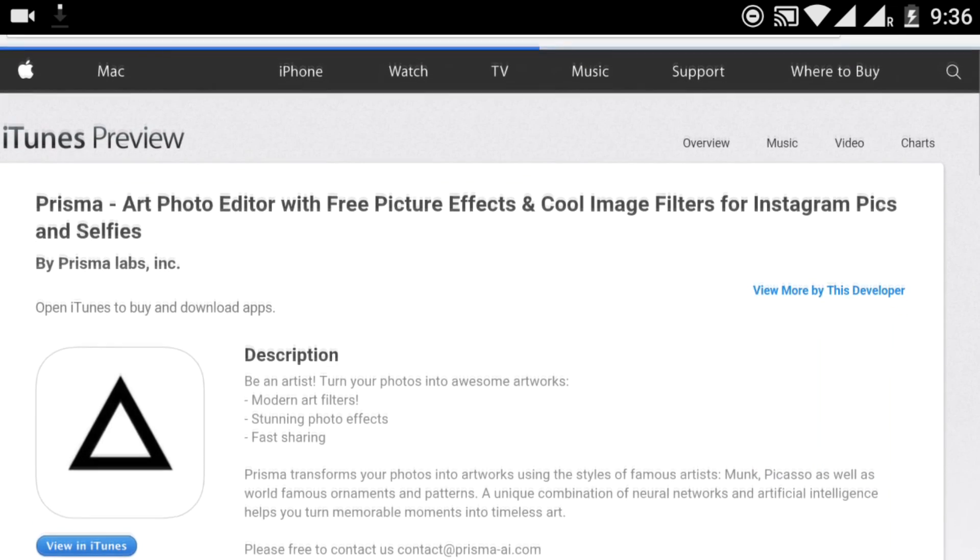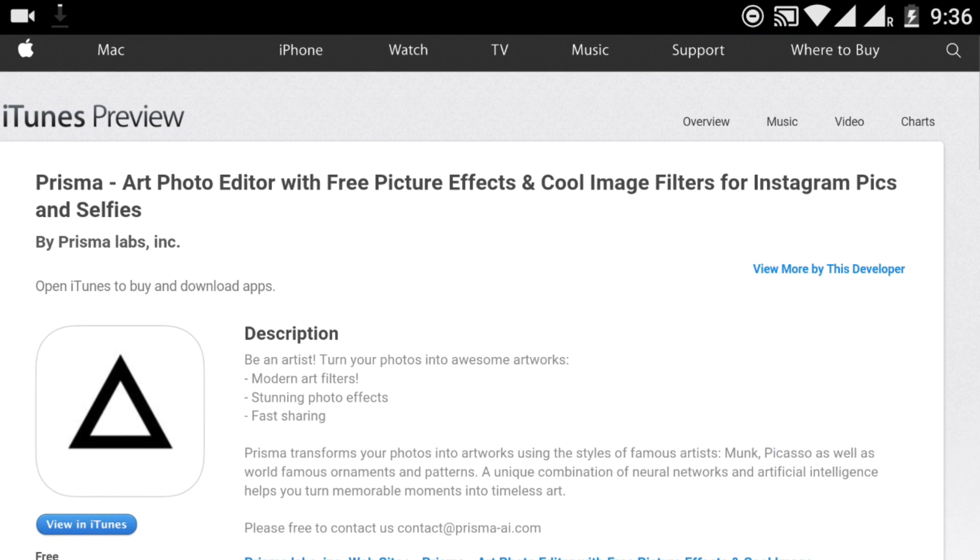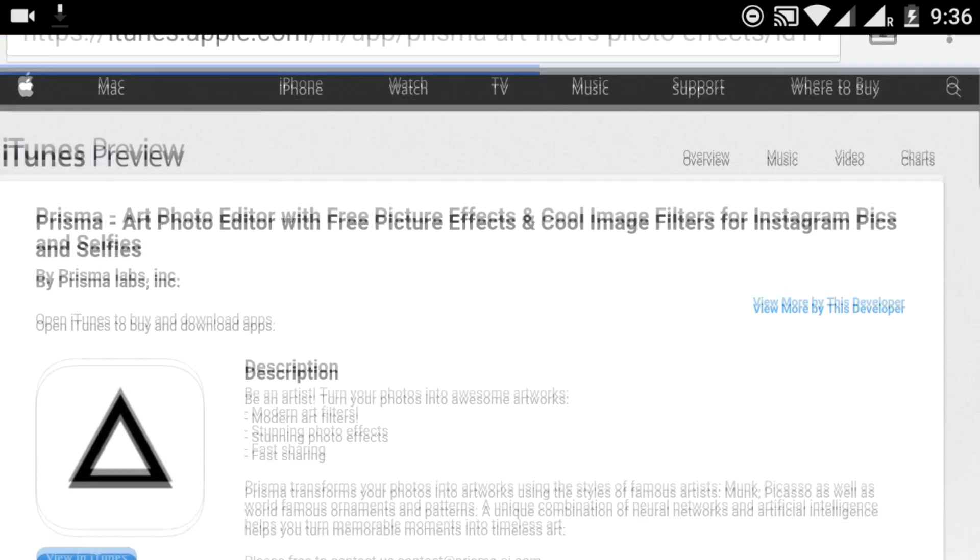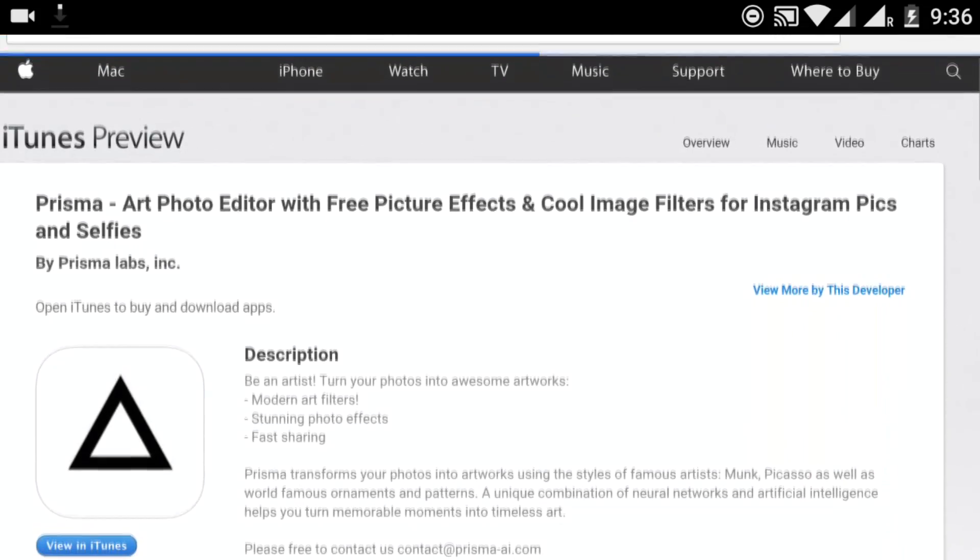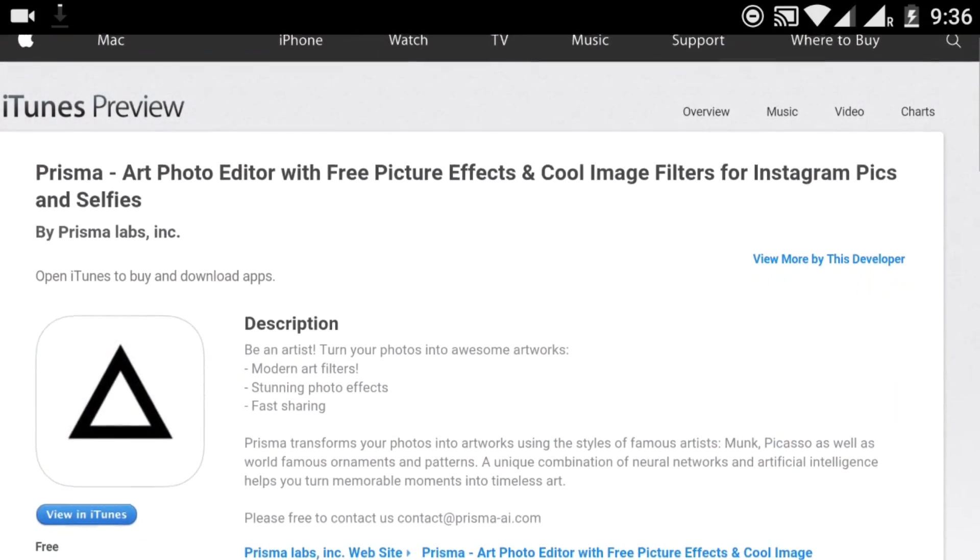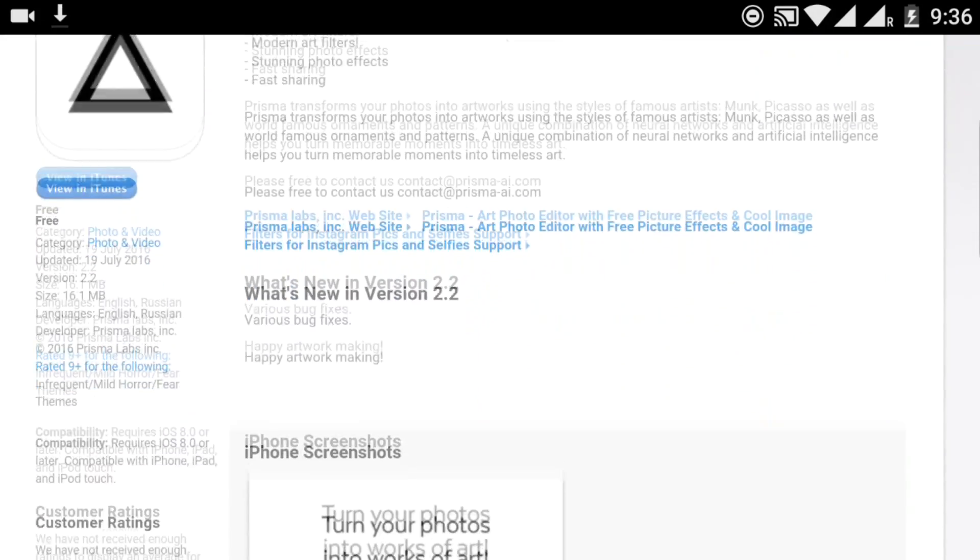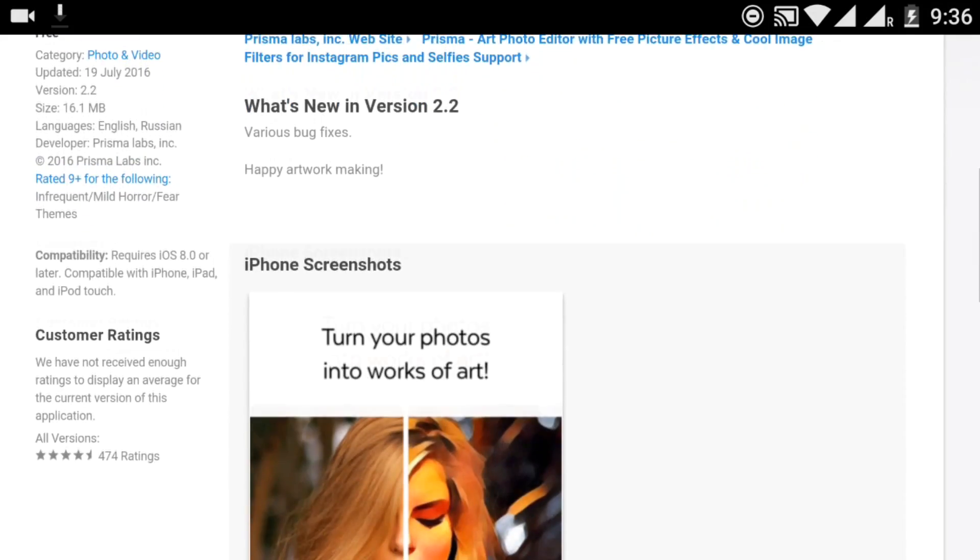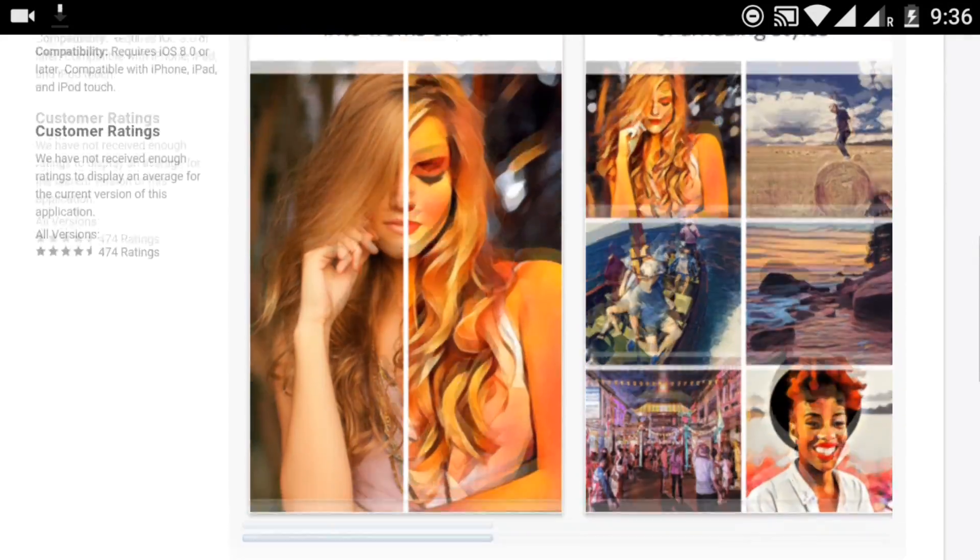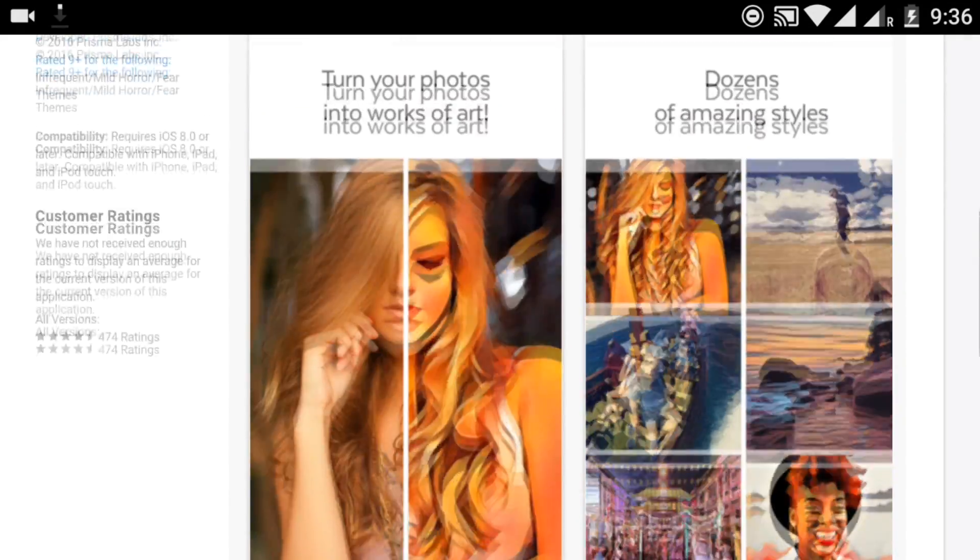The most trending thing after Pokemon Go is Prisma, this photo editing app which allows you to add painting features on your photos. It was only available for iOS, but no more - the beta version is finally released for Android.